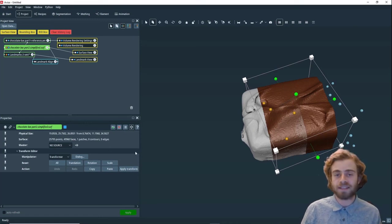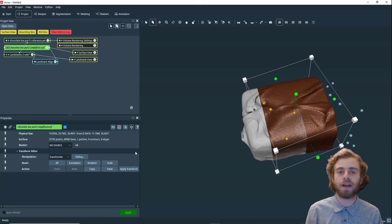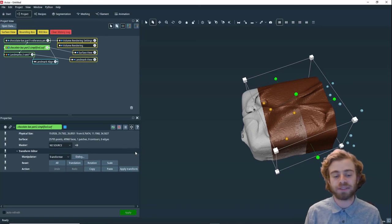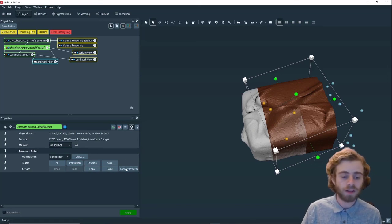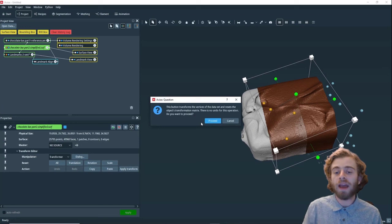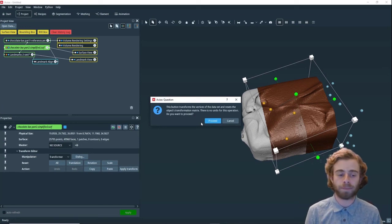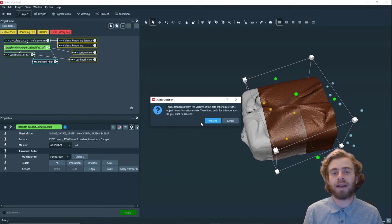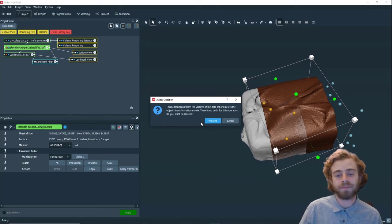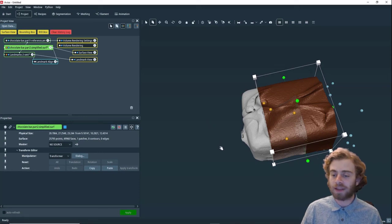If this isn't a surface, you have to use the apply transform module instead. We click apply transform. This apply transform button does overwrite the current coordinates of the surface, so you can't undo it afterwards. We're just going to click proceed. And there we go.